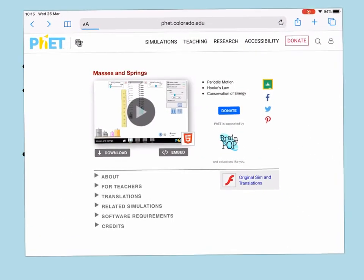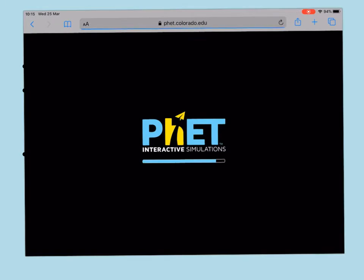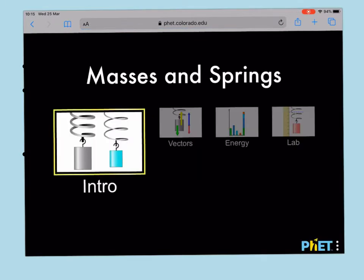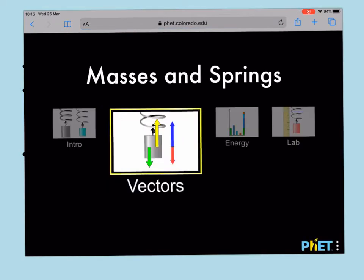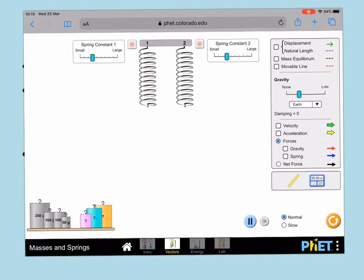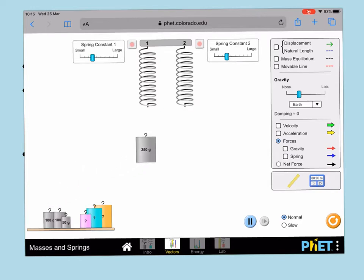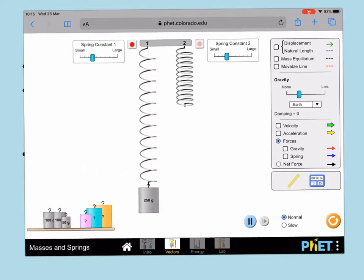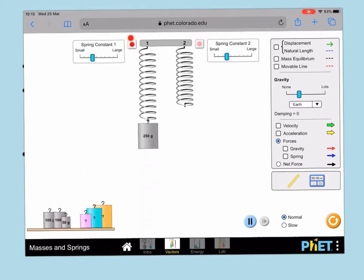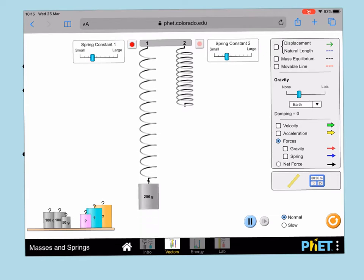So you will need to open up that link and once you've got it, you'll need to click on vectors. Once you open that up, then you will need to hang a 250 gram mass onto the end of the spring, and then you can press this red button which will stop it.